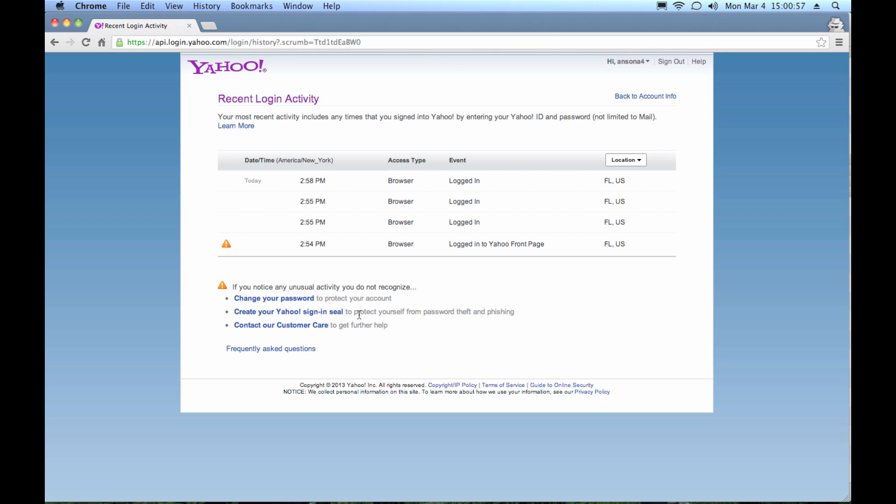So you'll see a different image there and that'll be your red flag and say, oh, that's not the image I chose. This isn't real. I'm going to get out of here. And then you can also look at their customer care section. It's kind of an FAQ and that just gives you further help on stuff like that. But definitely change your password first thing.